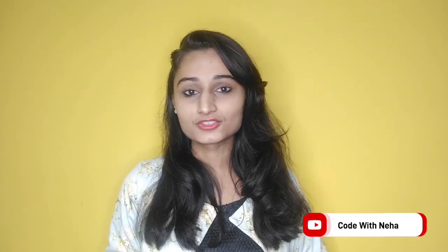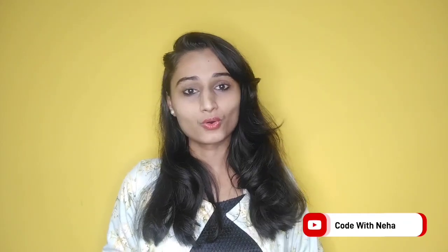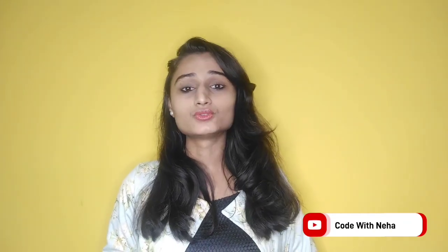Hello everyone, welcome back to my channel Code with Neha. So today I am back with another interesting topic. Hope you all will like it and do comment down in the comment section below.